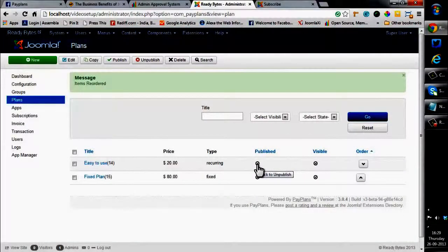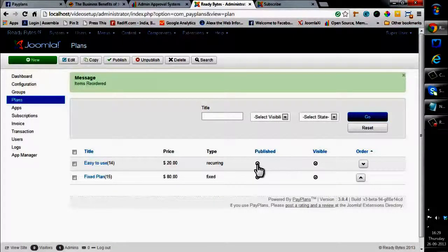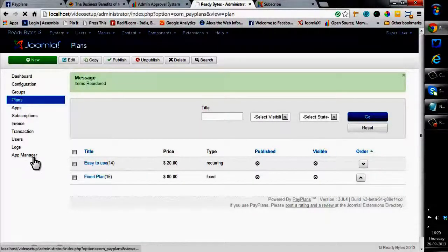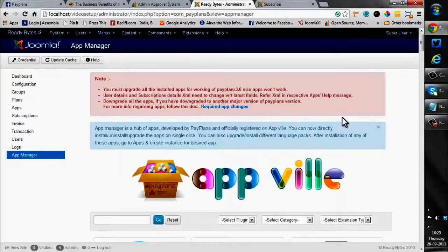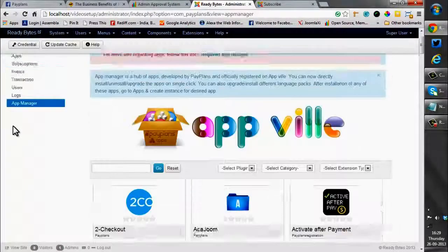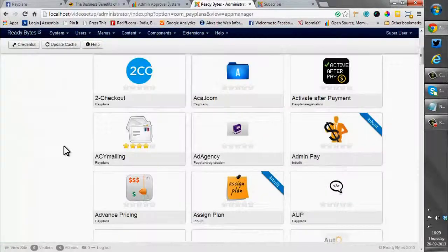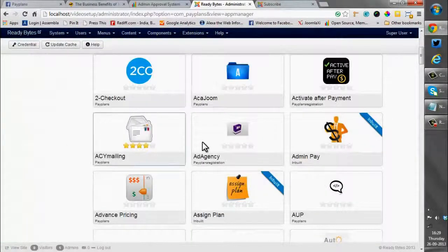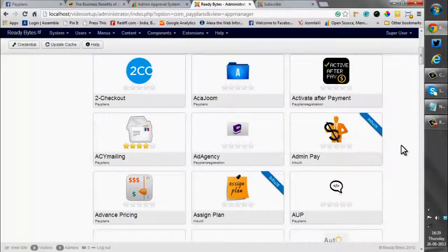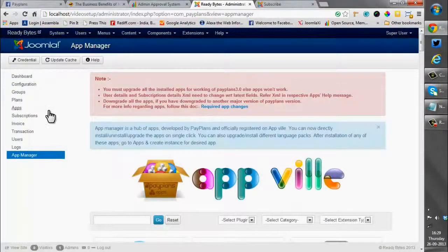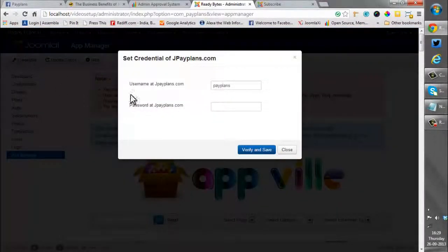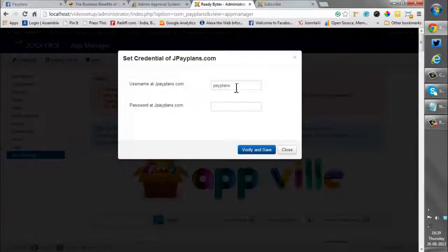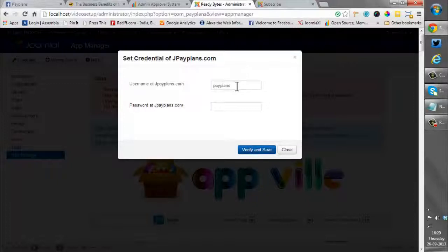But now we need a payment gateway that needs to be integrated with it. So for creating a payment gateway we will move to the app manager of PayPlans. This is the app manager where all the available apps and integrations are available for download. All you need to do is place your credentials. I have placed my credentials beforehand and verified and saved it. You will also need to do the same. You will need to place the credentials that you used while purchasing PayPlans.